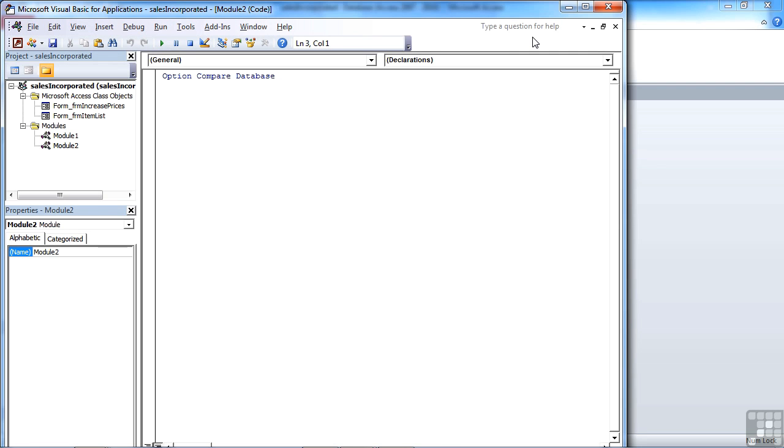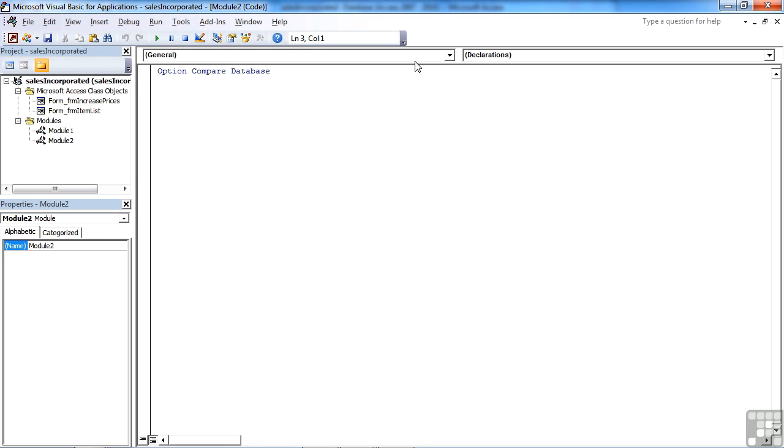One click here activates the Visual Basic Editor, which we can maximize, and creates a brand new module.